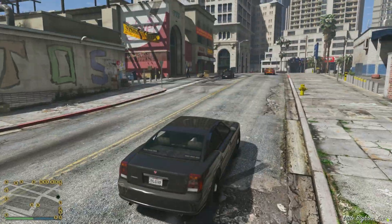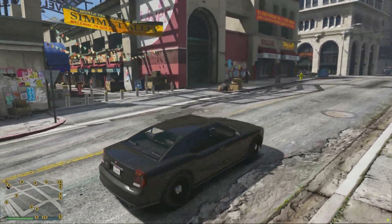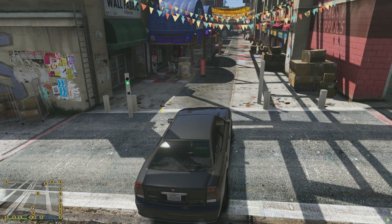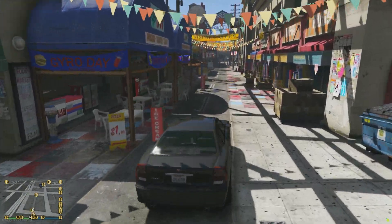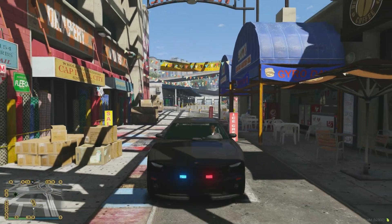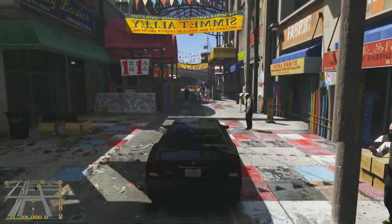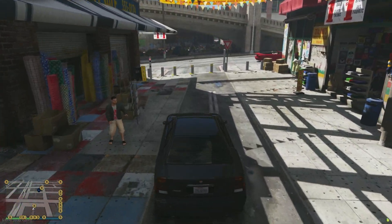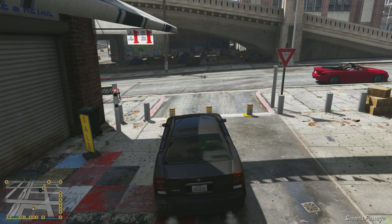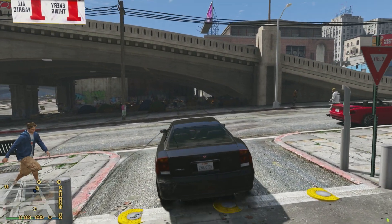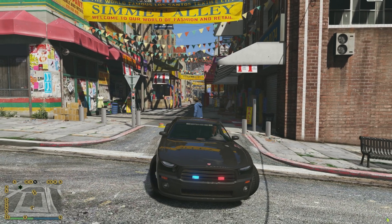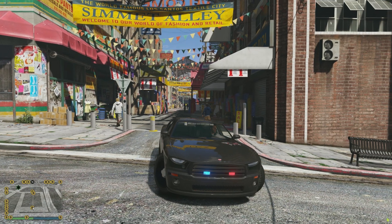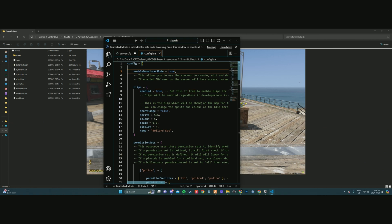Jumping into the FBI vehicle that we set up in the spawn code configuration, we drive into the area and the bollards automatically go down with the green light turning on. Driving through to the next set, the ones behind us close automatically. Running through another bollard area, it also comes down because this vehicle is set up in the spawn code configuration.